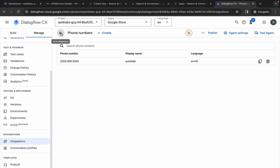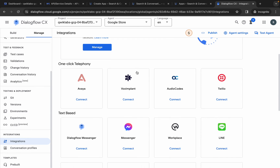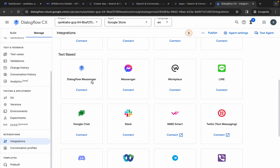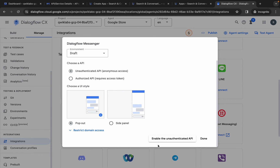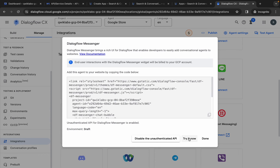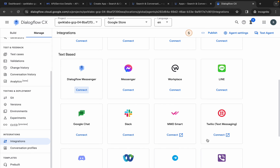Click on the back arrow, scroll down, and here you can see Dialogflow Messenger — click on connect. Scroll down, and here you can see 'enable the unauthenticated API' — click on it. Then click on try it now, and here you will see options like new session or done — click on done. That completes the second change.